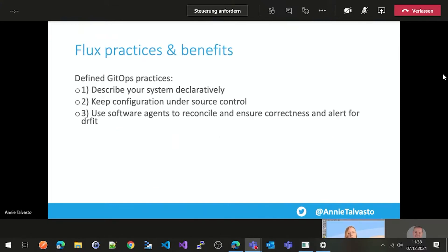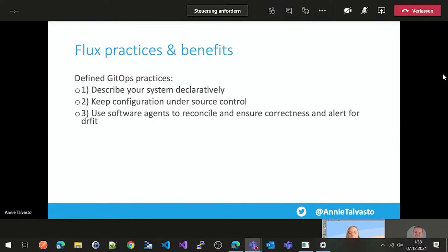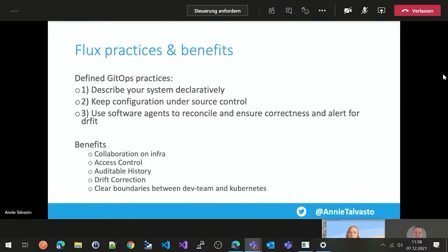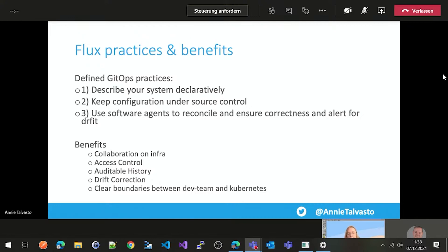So what are the Flux practices and benefits? So it has defined GitOps practices really well, where you have to describe your system declaratively, keep configuration under source control, use software agents to reconcile and ensure correctness and alert for drift. And the benefits are collaboration, access control, auditable history, drift correction, clear boundaries between Dev Team and Kubernetes as well. So that's Git, very cool incubating project.